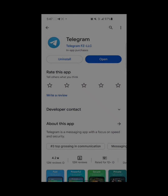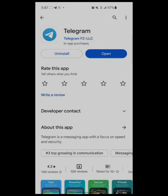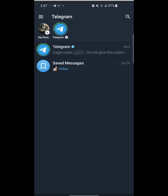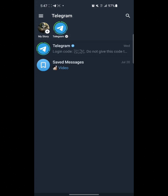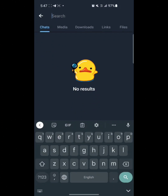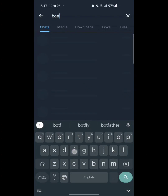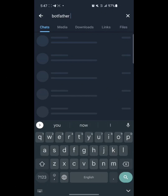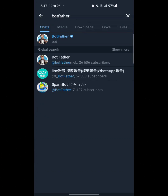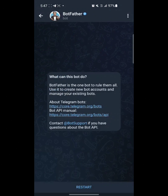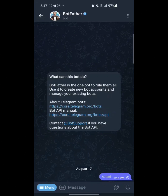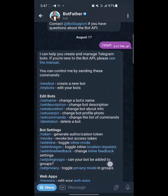Hey guys, what's up. If you want to create your own bot on Telegram, just simply open your Telegram and search for BotFather. We got BotFather in the search — click on this bot, start this bot. After this we have a lot of commands, so we are going to create a new bot.